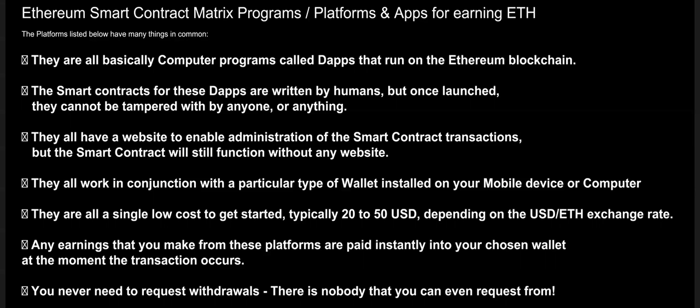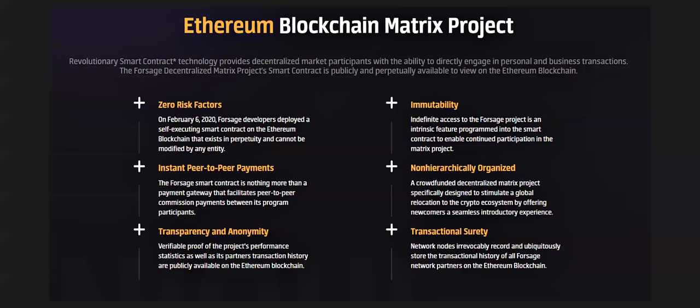They all have a website to enable administration of the smart contract transactions, but the smart contract will still function without any website. They all work in conjunction with a particular type of wallet installed into your mobile device like Trust Wallet, Coinbase, or computer like Metamask.